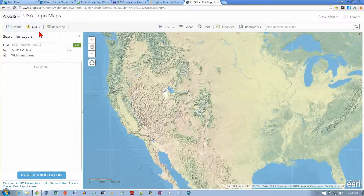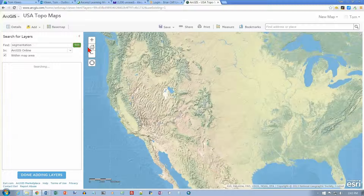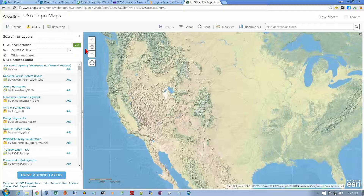We're going to get a Find box here, and what we want to look for is Segmentation. Click Go. The textbook shows 21 results, but we get 513.